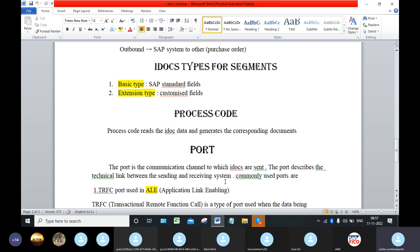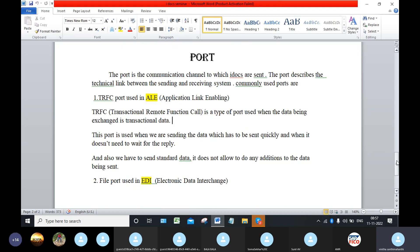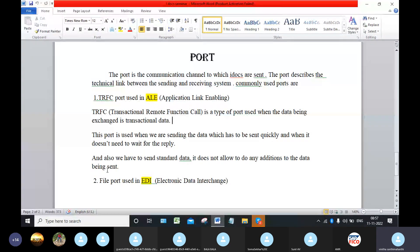This port describes the technical link between the sending and receiving system. Commonly used ports are TRFC port and file port. These are the commonly used ports. So many ports are there, but these two ports are the commonly used ports.